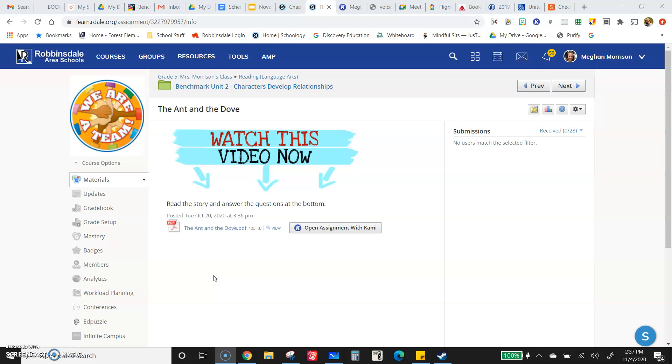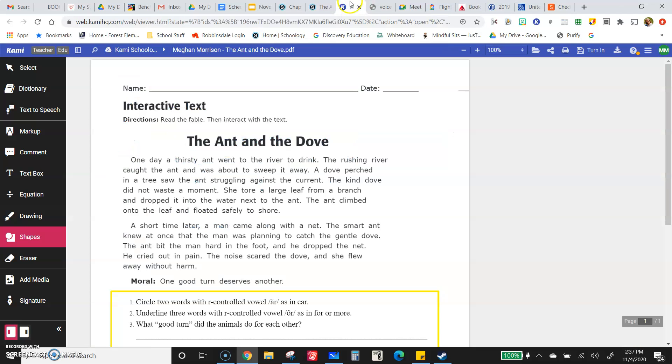Now, I really want you to focus on rereading and make sure you understand the story. I want to talk about a few things with it as well.